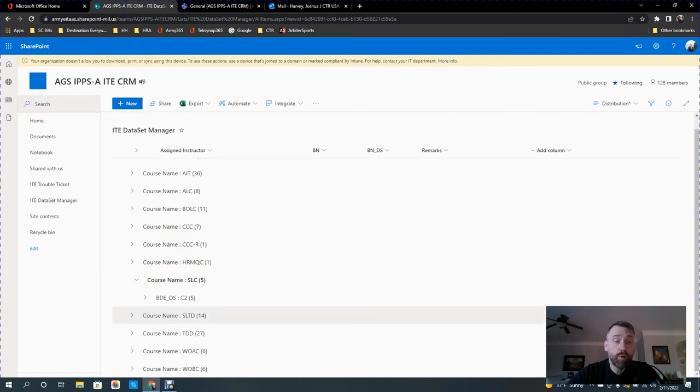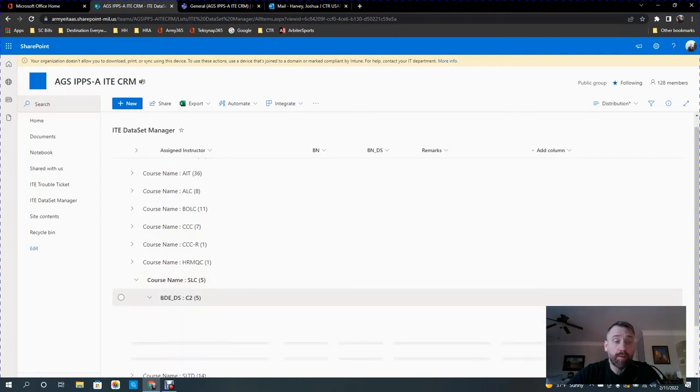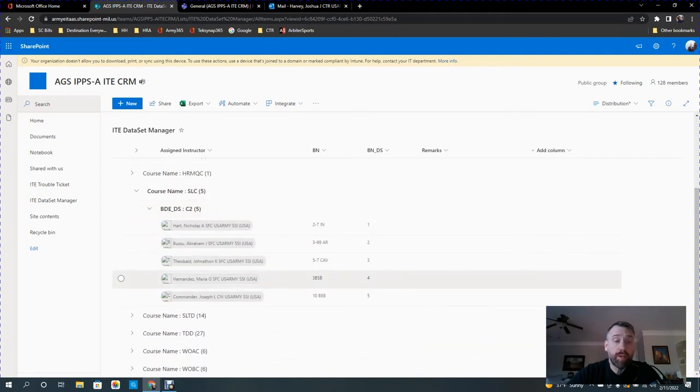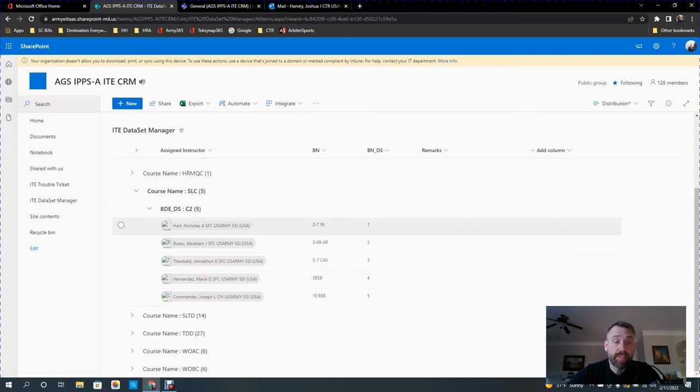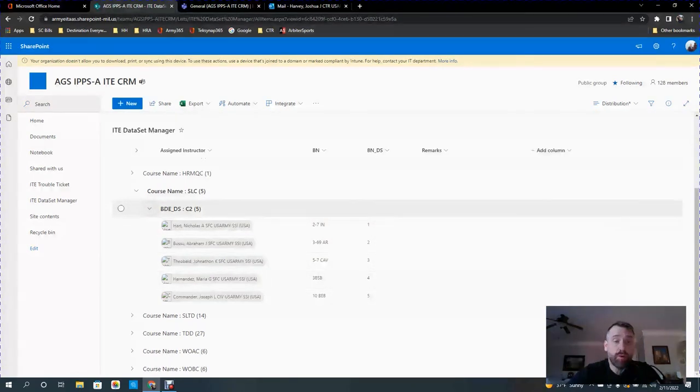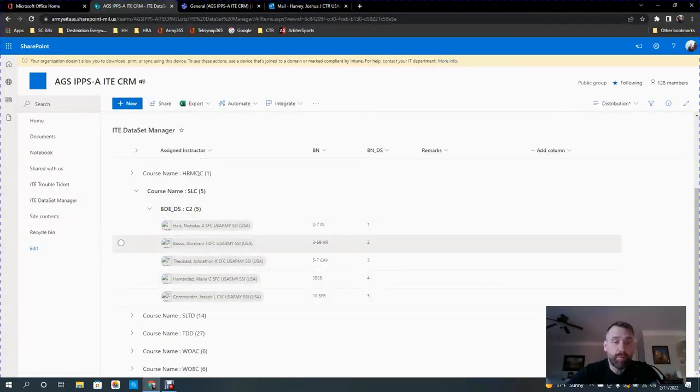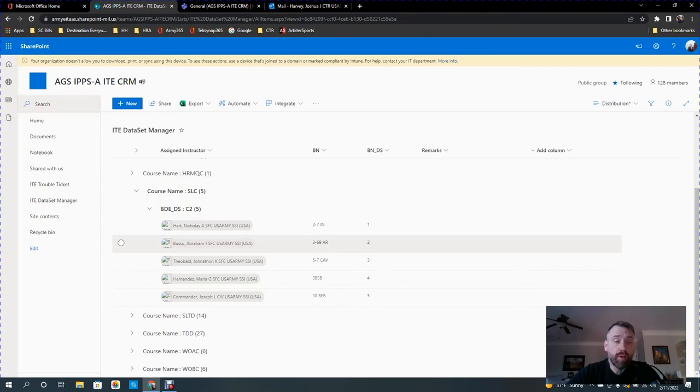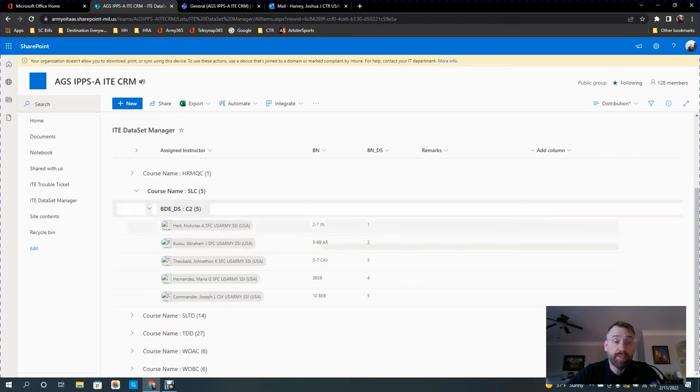So that's how the datasets are organized by prefix. If you open up the view, you'll see that they have the C2 datasets. So I know, for example, Sergeant First Class Busuu is moving. So any person that replaced him would then get his dataset. They would have C2, 369 armor.